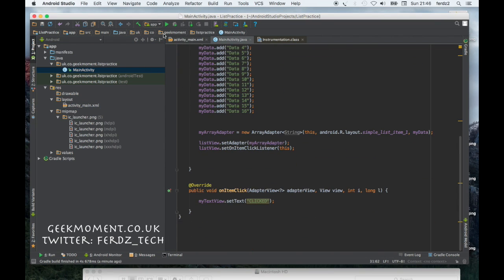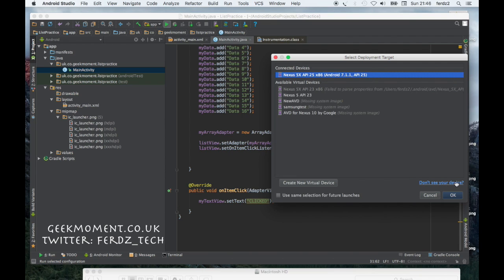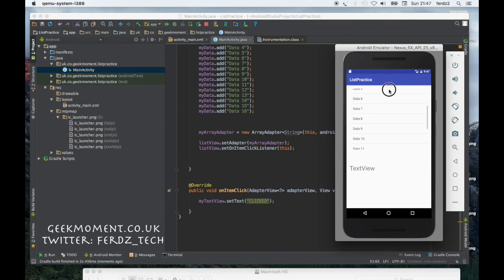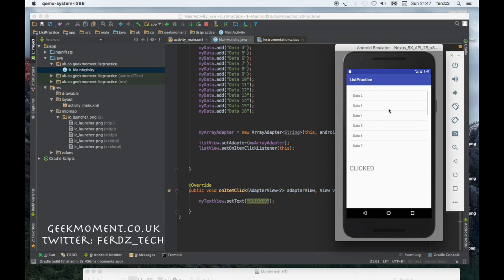Now we are going to see what happens. Let's run that. When I click on anything here, it says it's been clicked. I mean that's part one, but what we want to do is we want to know what we're clicking on.